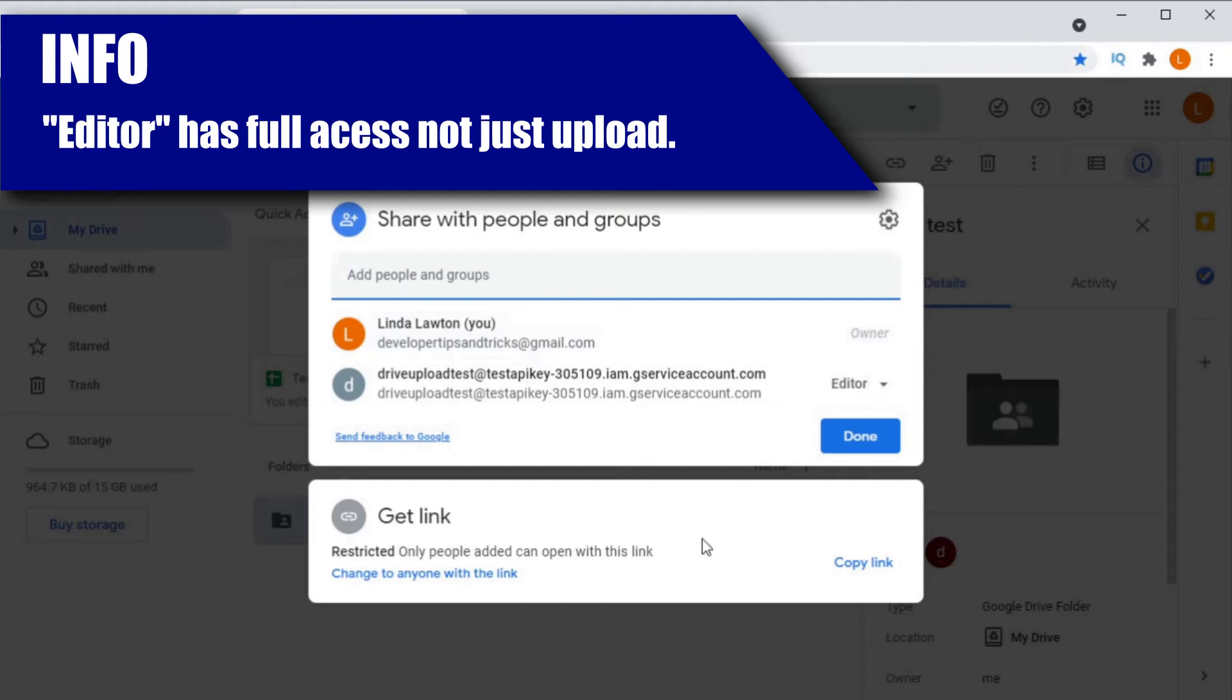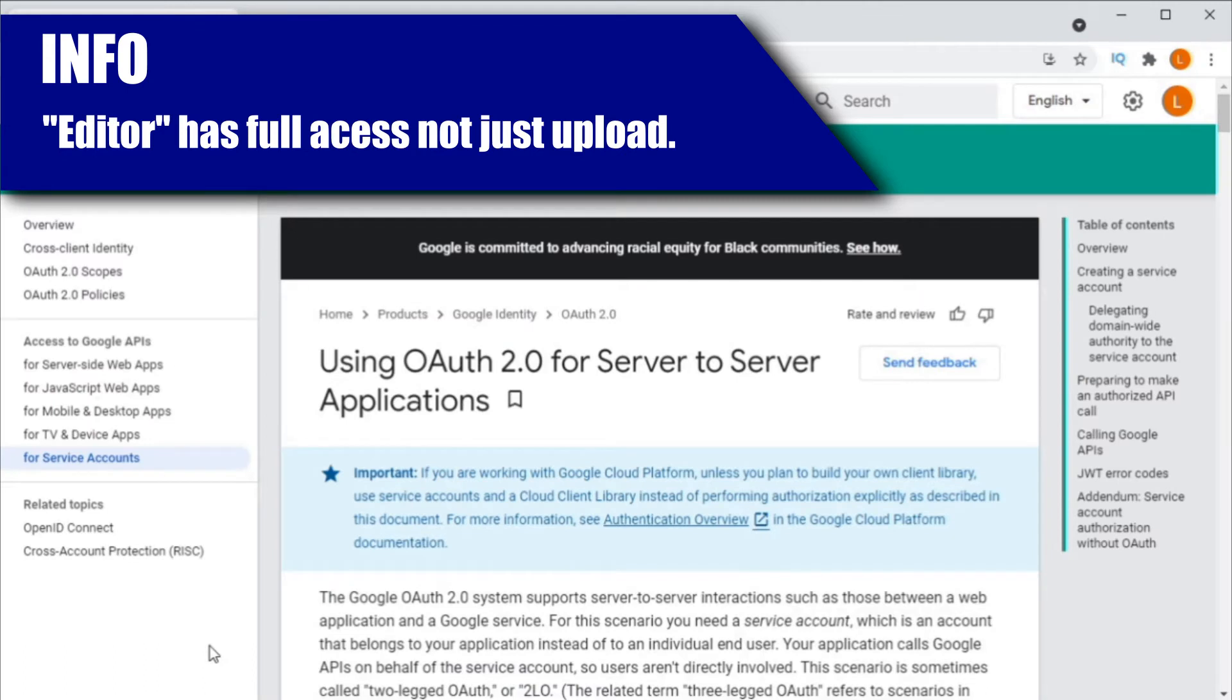There will be no need for user consent screen to pop up. The code will just run because it will already have been pre-authorized.